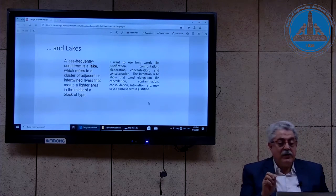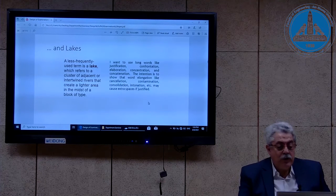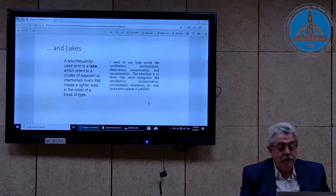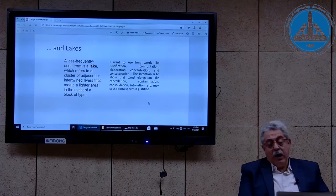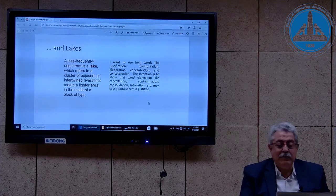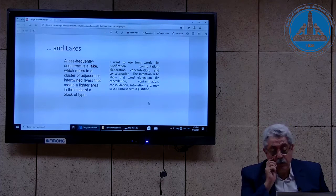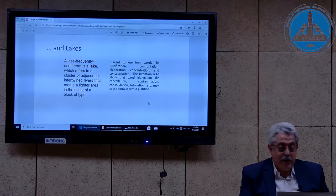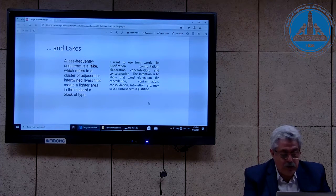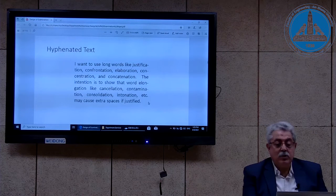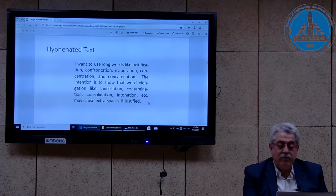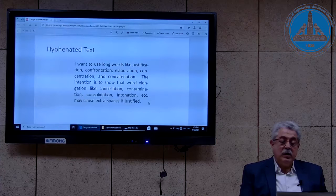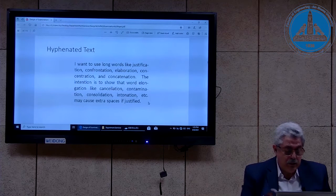A lake — a less frequently used term — refers to a cluster of adjacent intertwined rivers that create a lighter area in the midst of a block of text. I myself invented this paragraph using many long words to exaggerate the lakes. The solution is to use hyphenation, which is a function in Microsoft Word that depends on the syllables of English words, but does not appear in Arabic.